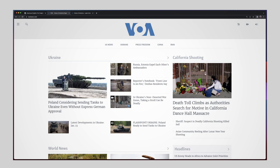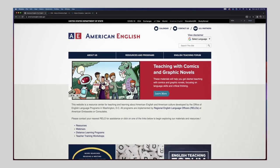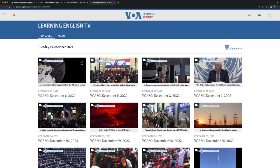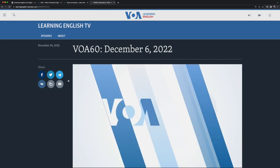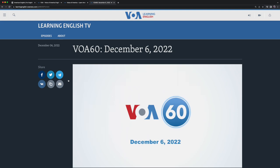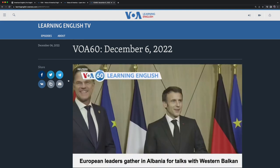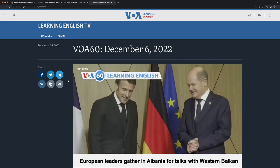Let's start with two examples of listening activities on the websites of the U.S. government. One is on the Voice of America website, and the second is on the American English website. The Voice of America website in the English learning section contains news stories in video format with audio and subtitles. The videos allow the students to listen to current stories that bring them news from around the world.